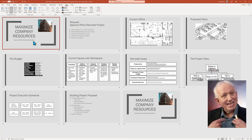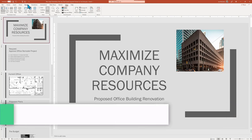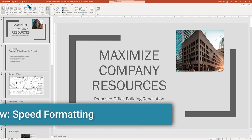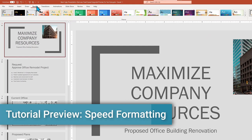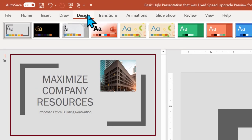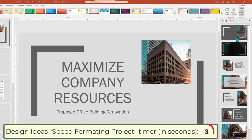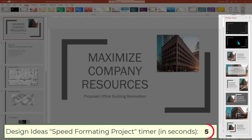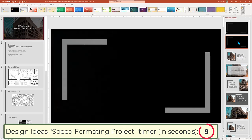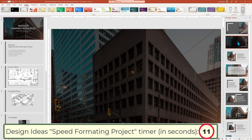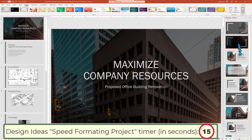Let's get into a speed slide deck upgrade. Starting on slide one, going to the Design menu and invoking Design Ideas, we now get to pick and choose what looks good and fits our overall theme. Our first choice radically transforms the background into a tasteful muted photo and automatically creates animations for our titles.